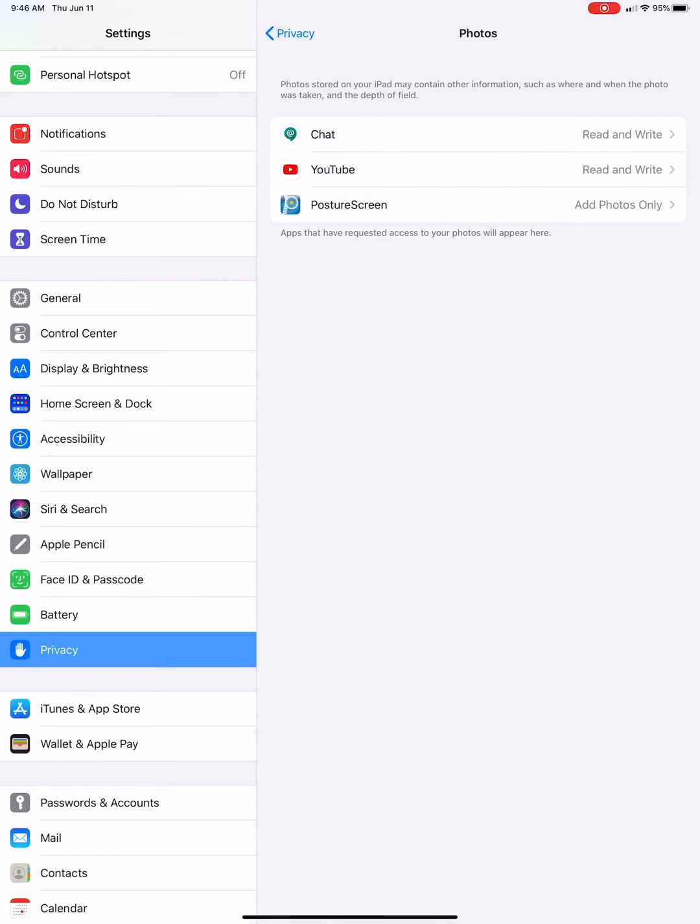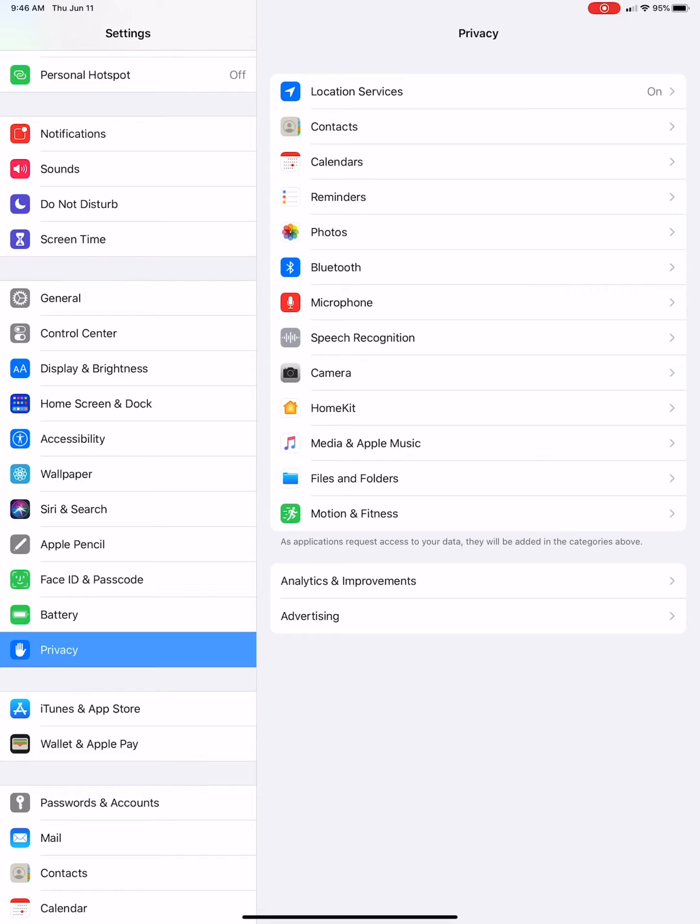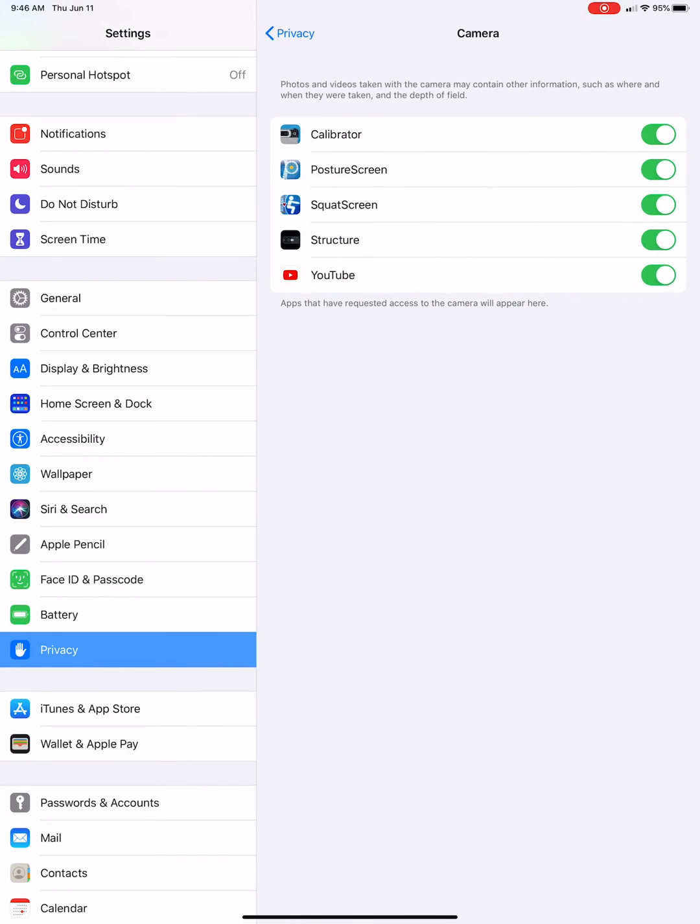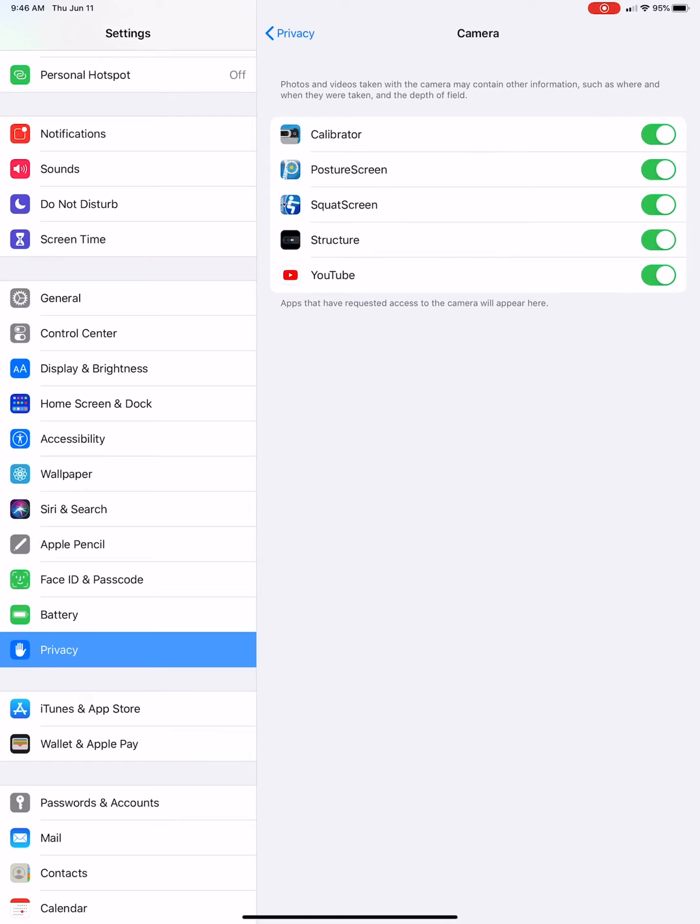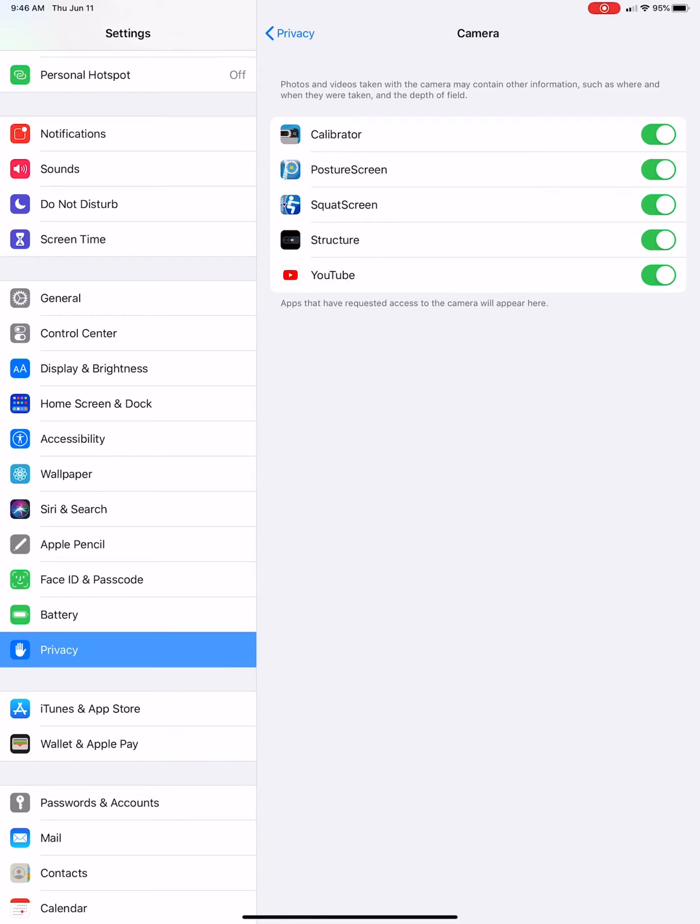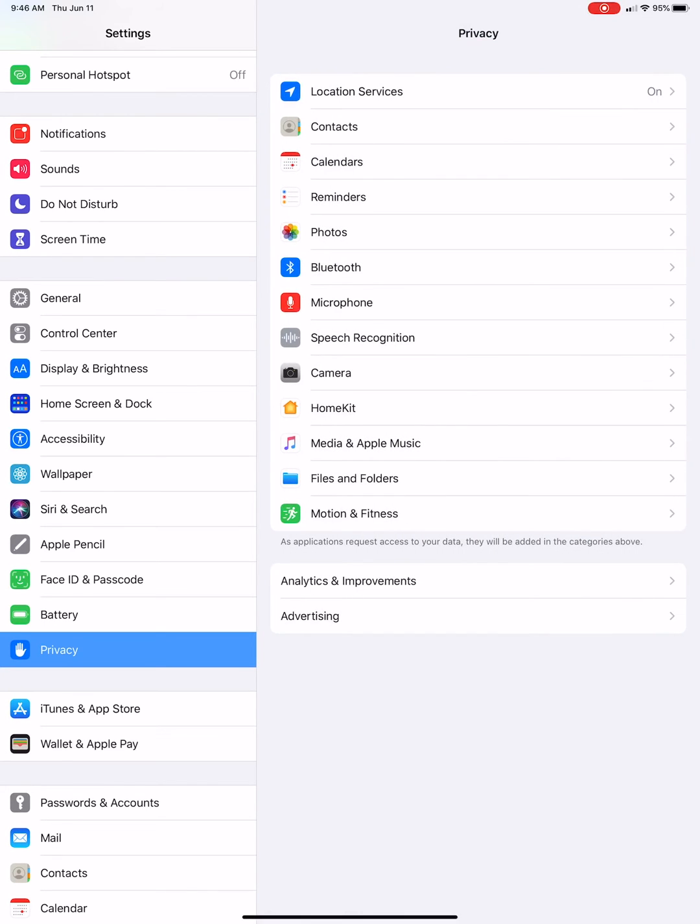Next, backtrack here and I want you to go to Camera. Click PictureScreen or look at PictureScreen, make sure that is toggled on so that way it has access.